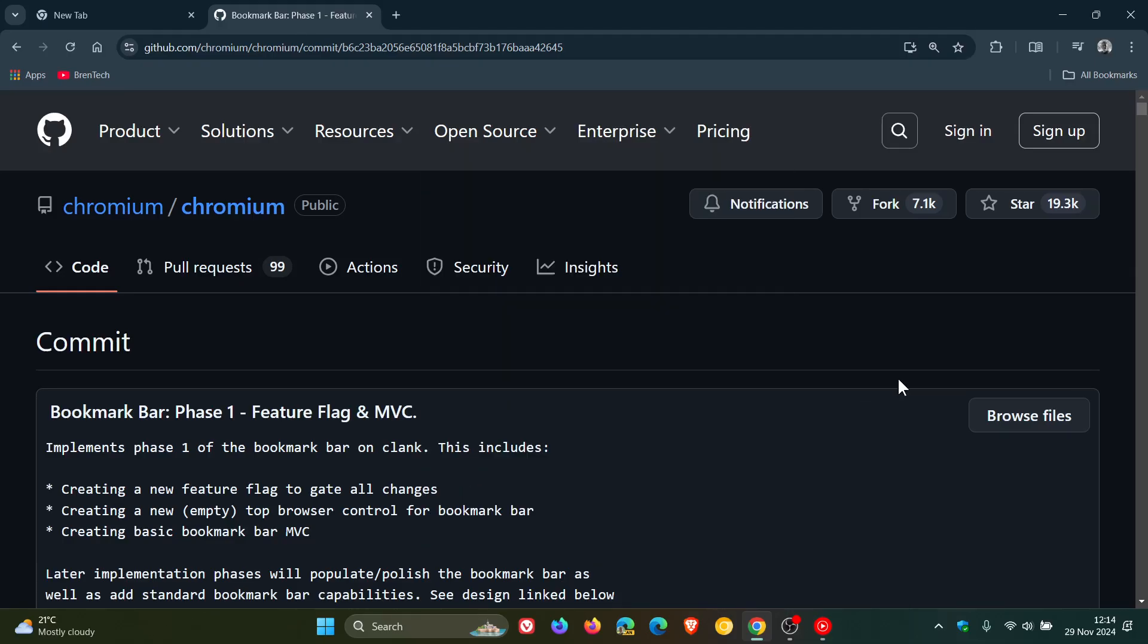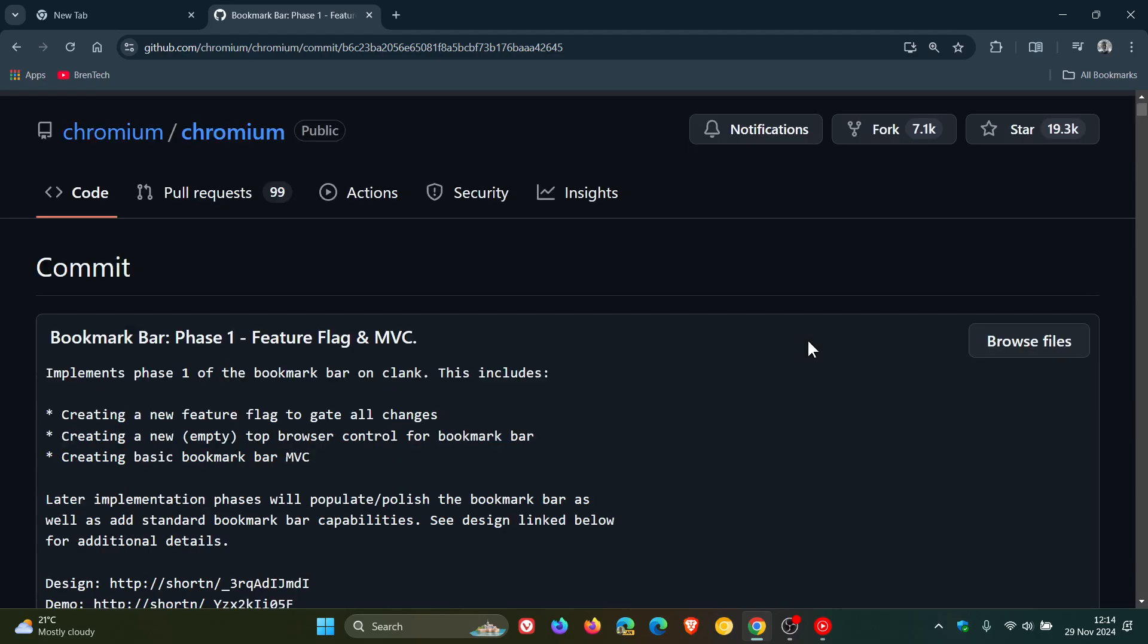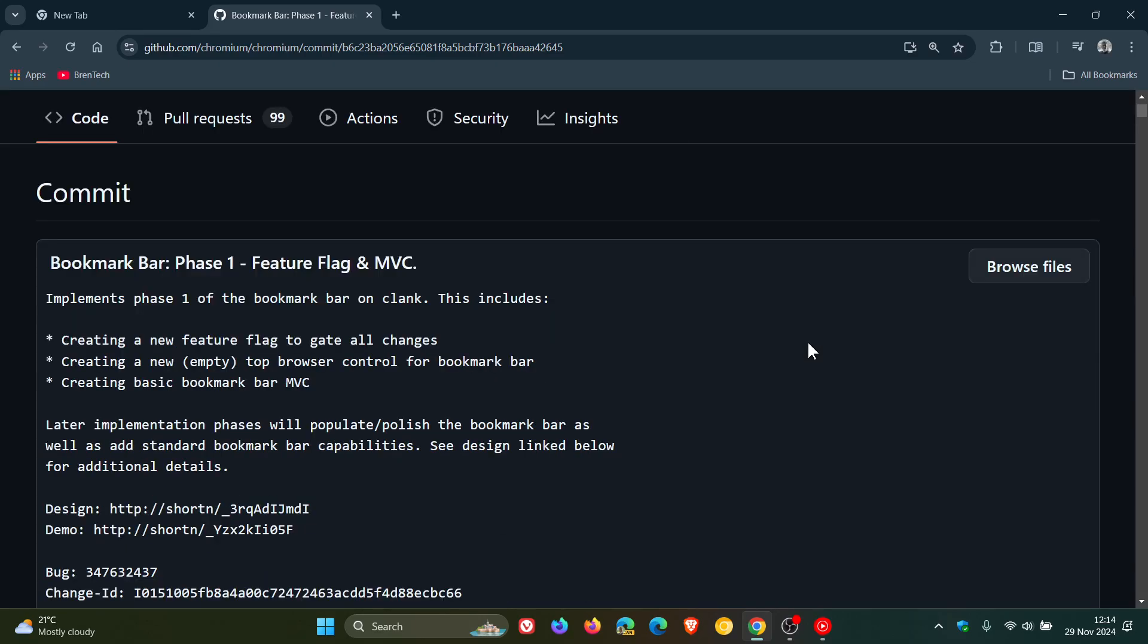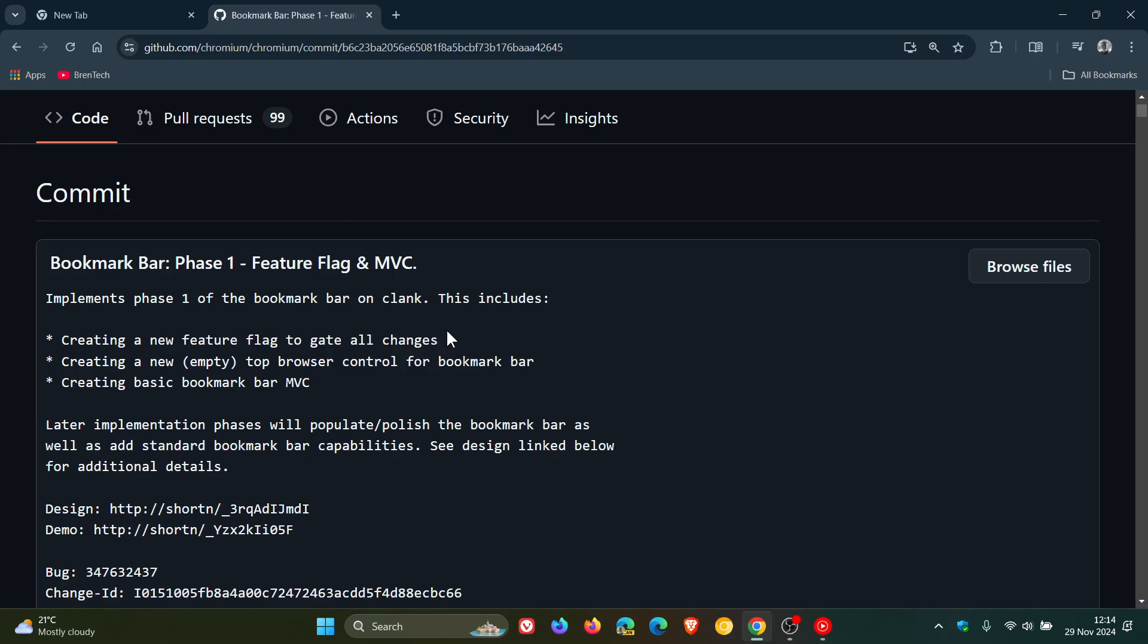...this commit in the code repository for Chromium, which is the open-source side of Chrome. Here we can see a couple of interesting things. It says 'bookmarks bar phase one,' so it's very early. It implements phase one of the bookmarks bar, creating a new feature flag to gate all changes. That feature flag is apparently called 'Android bookmark bar,' and that's the experimental flag which is going to enable all of this.